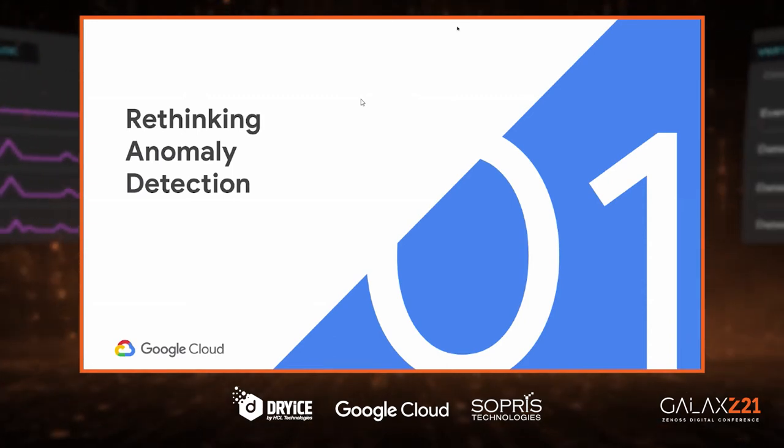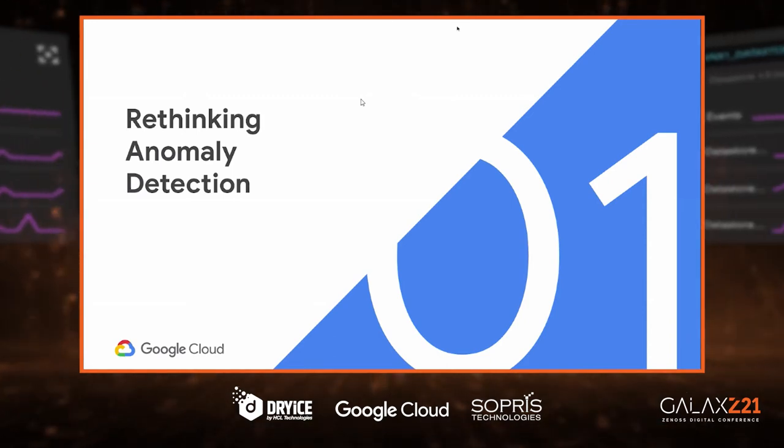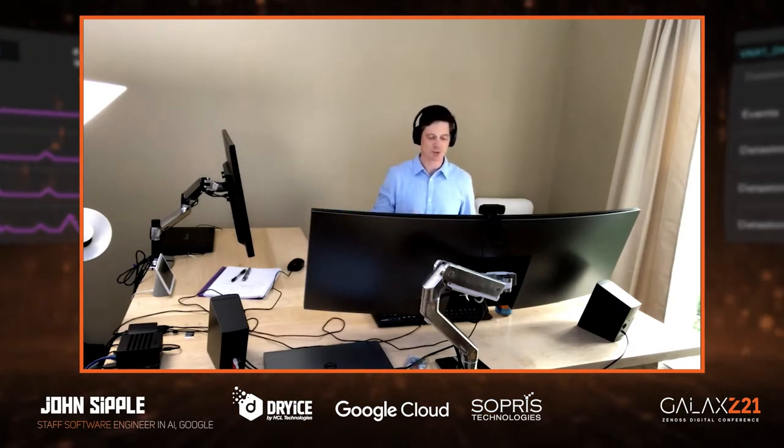Hello, everyone. My name is John Sippel. I'm a staff software engineer with the Google Enterprise AI team, and it's my privilege today to present some of our thoughts related to anomaly detection. I'm going to talk about how we got into anomaly detection, our initial problem, lessons learned, how we attempted to solve the problems, our results, and where we're taking our research and implementation of anomaly detection into the future.